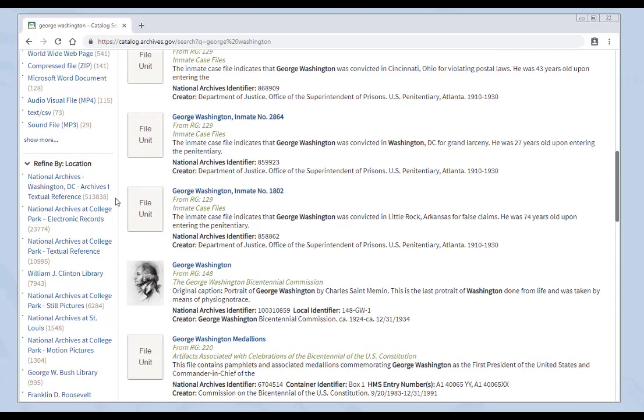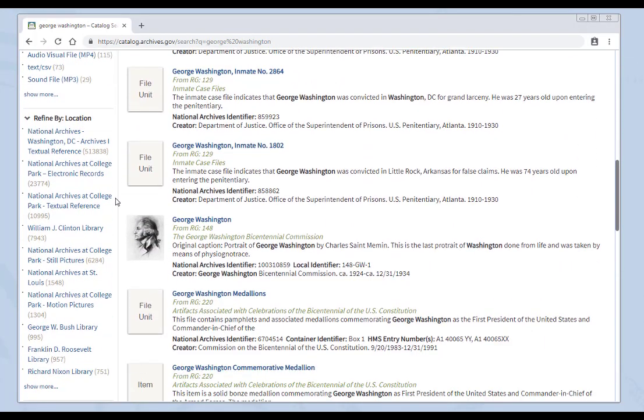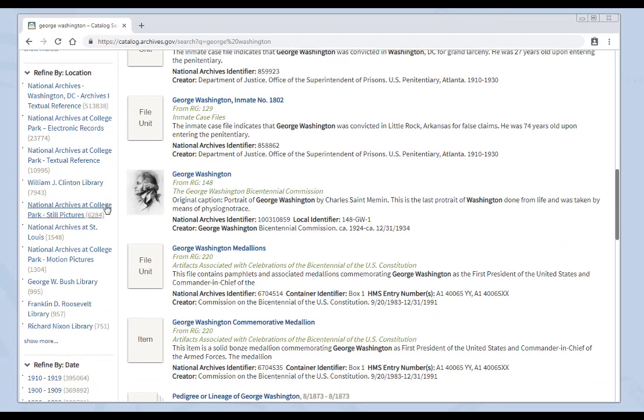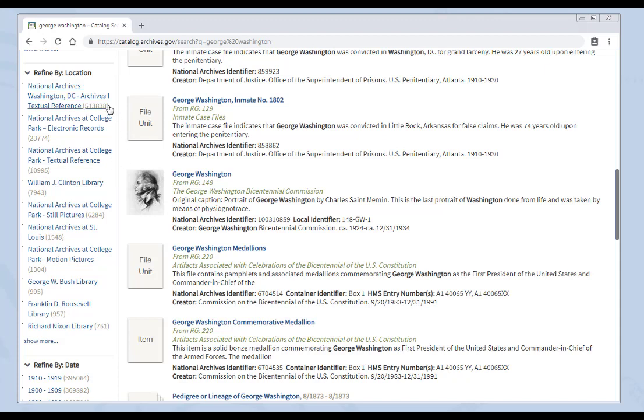Let's scroll down further and see refine by location. In this filter, we see all of our locations around the country that have records in the catalog having to do with the subject you searched for. It's useful in several ways. You can see where the bulk of the descriptions are, in this case here in Archives 1 textual reference. It also will show you the extent of all the locations that have to do with that subject. And if you're coming in person, it might help determine which location might be a better fit to come and visit.